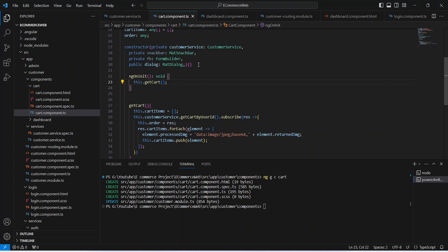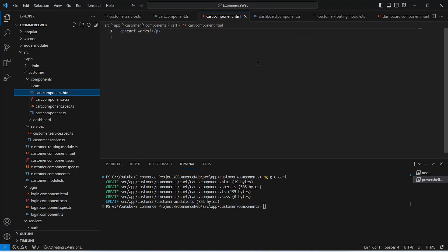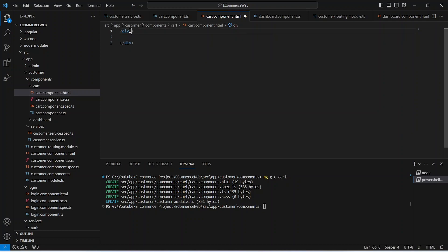Now let's save this file and go to cart.component.html to write the HTML code to show the cart items and other details. We need to create a div and use ngIf to check cartItems.length. If the length is greater than 0 we will show this div; otherwise we use the else case to show an empty cart message. After this we will create an ng-template.